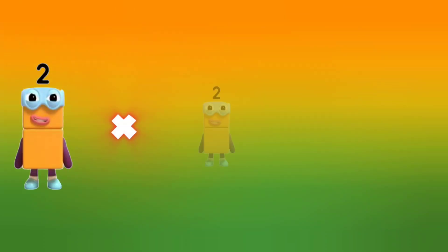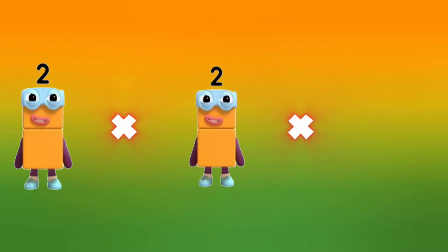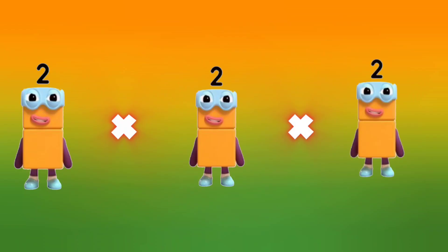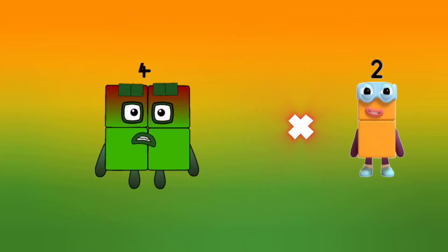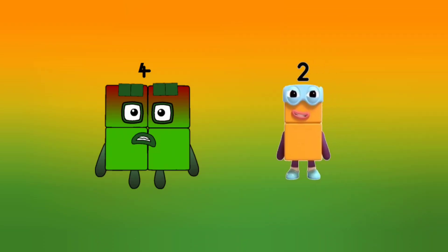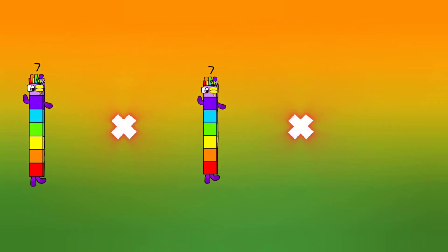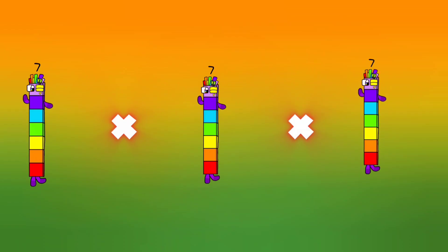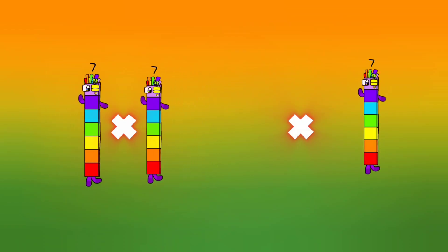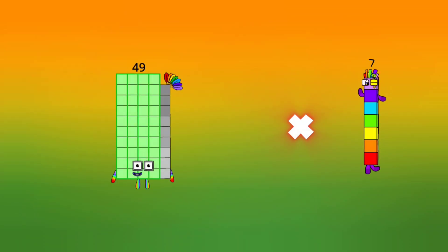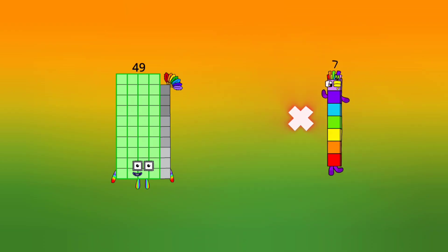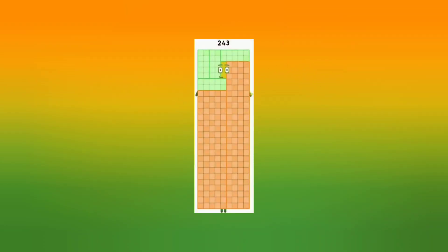2 into 2 into 2 — let's multiply: 2 into 2 is 4, let's multiply 2 is 8. 7 into 7 into 7 — let's multiply: 7 into 7 is 49, let's multiply 7 is 243.